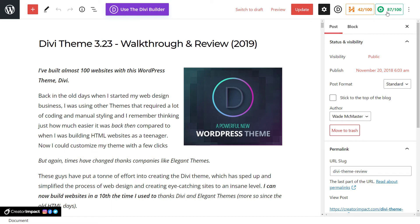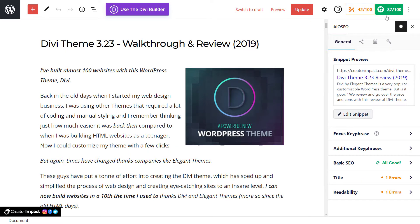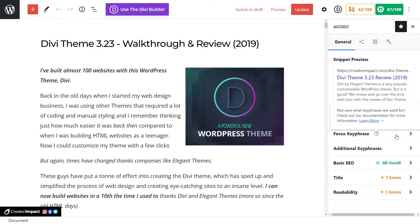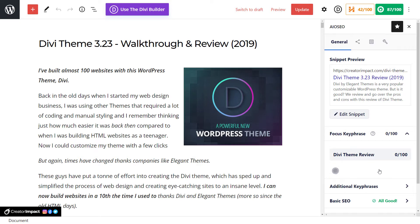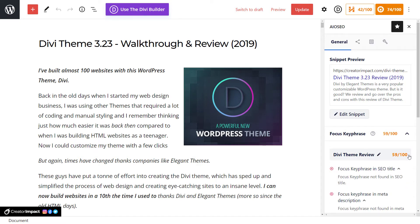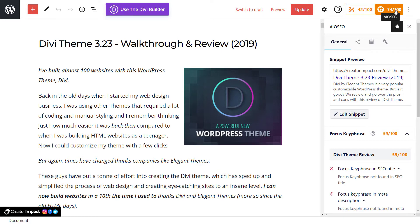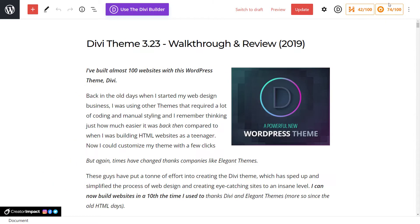The first thing I'm going to do is click on the cog and logo on the right here. I've got a few things like my snippet preview. What I'm going to do is add in a focus key phrase — I'm going to call it 'Divi Theme Review' and add that key phrase. You see here we've got 59 out of 100, so it could be a little stronger, and it has actually affected my score on the website, which is pretty telling.